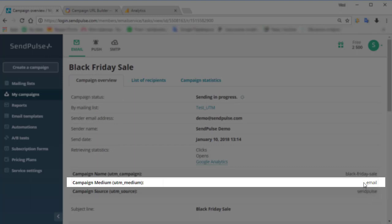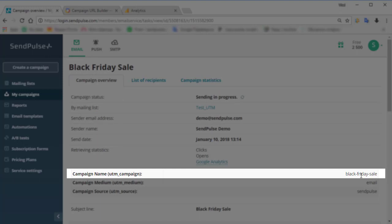UTM medium is used to identify the campaign channel. In our case, it's always email. UTM campaign parameter is used to identify a specific campaign. In our case, it's Black Friday.